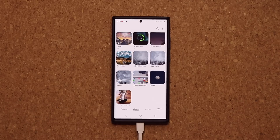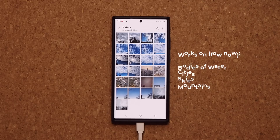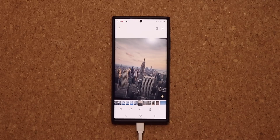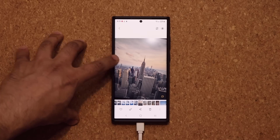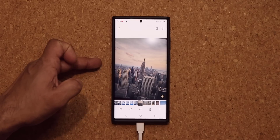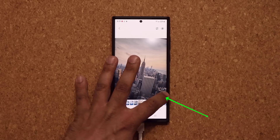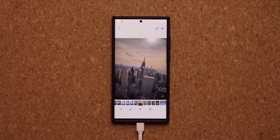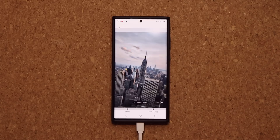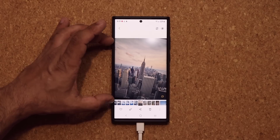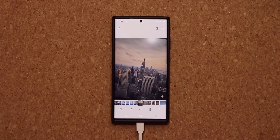I'm going to go to my gallery application and go over to some nature photos. This hidden trick only applies to photos of skies, mountains, bodies of water, and cities. When you tap on a photo of a city — you may have to try a couple times before it activates — if that photo is eligible, you're going to see a button at the bottom that looks like a clock symbol. When you click it, it takes that photo and converts it into a beautiful 24-hour time-lapse video.